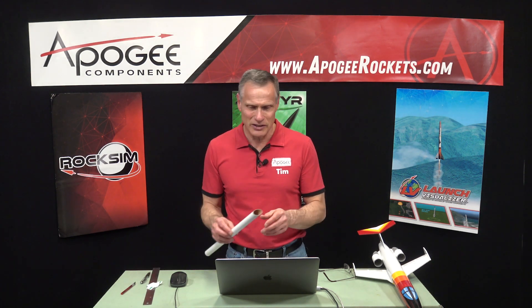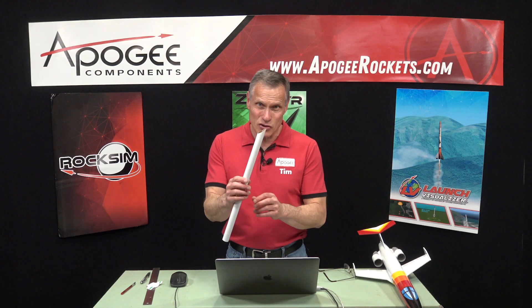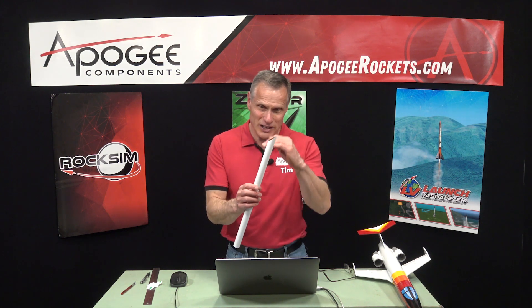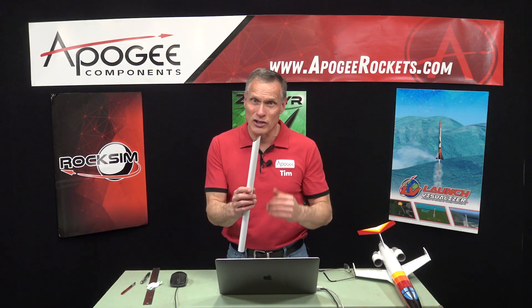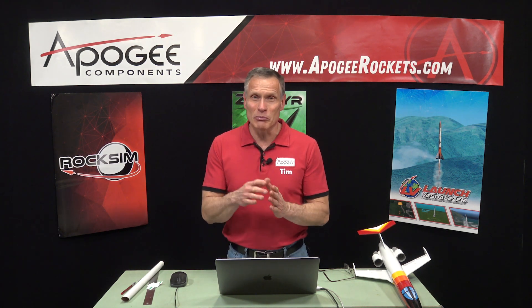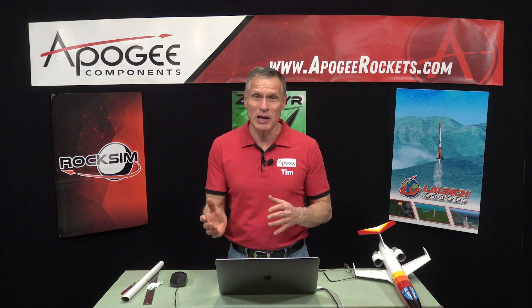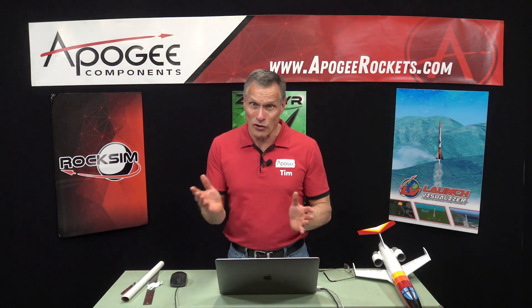Hi, I'm Tim Van Milligan from Apogee Components. Today I'm going to show you how to create that cutting guide so that you can cut tubes at any angle that you want. Now this is called pattern development and you're going to need either a computer to do this or a pen and paper and also a calculator.